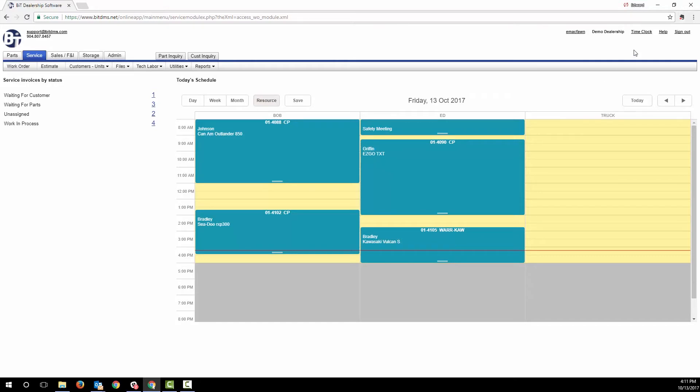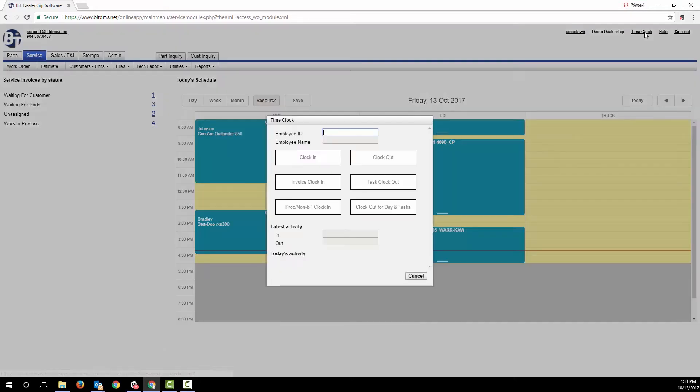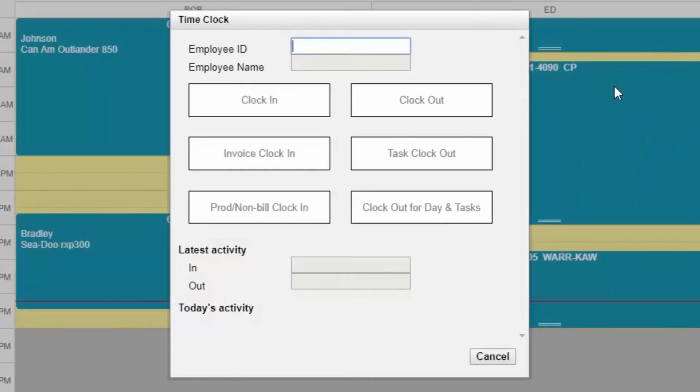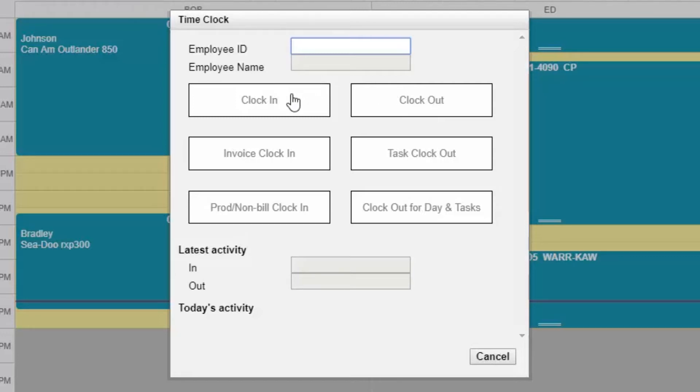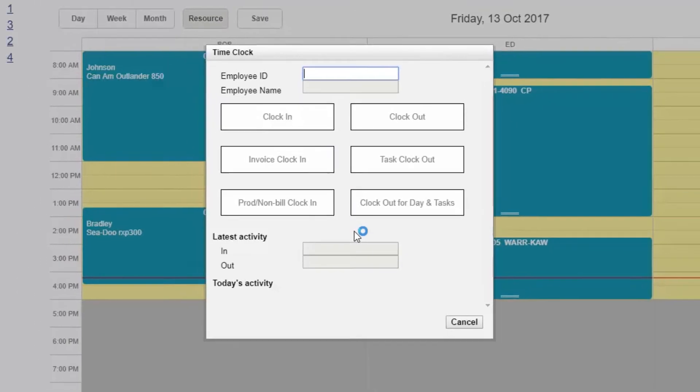All employees can clock in and out of work using BITS time clock function for purposes of determining payroll hours. Your techs can also use this to clock into a job and add notes about what they've done. This allows you to easily track both the techs billable hours and their actual hours.